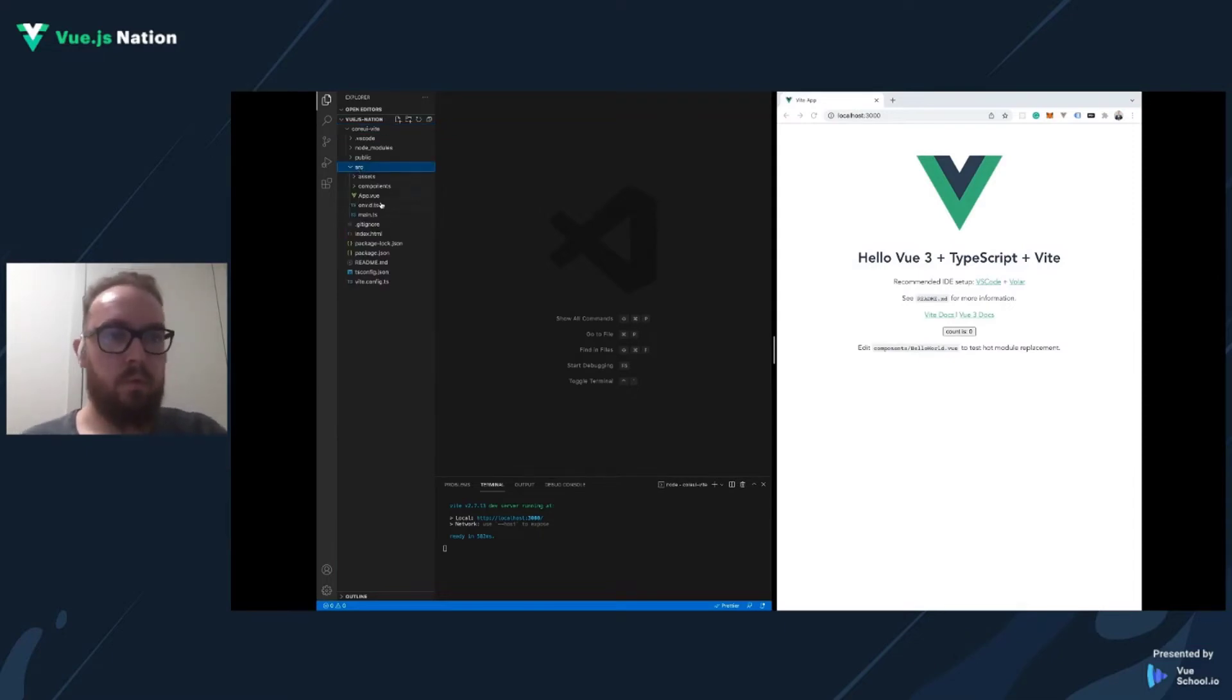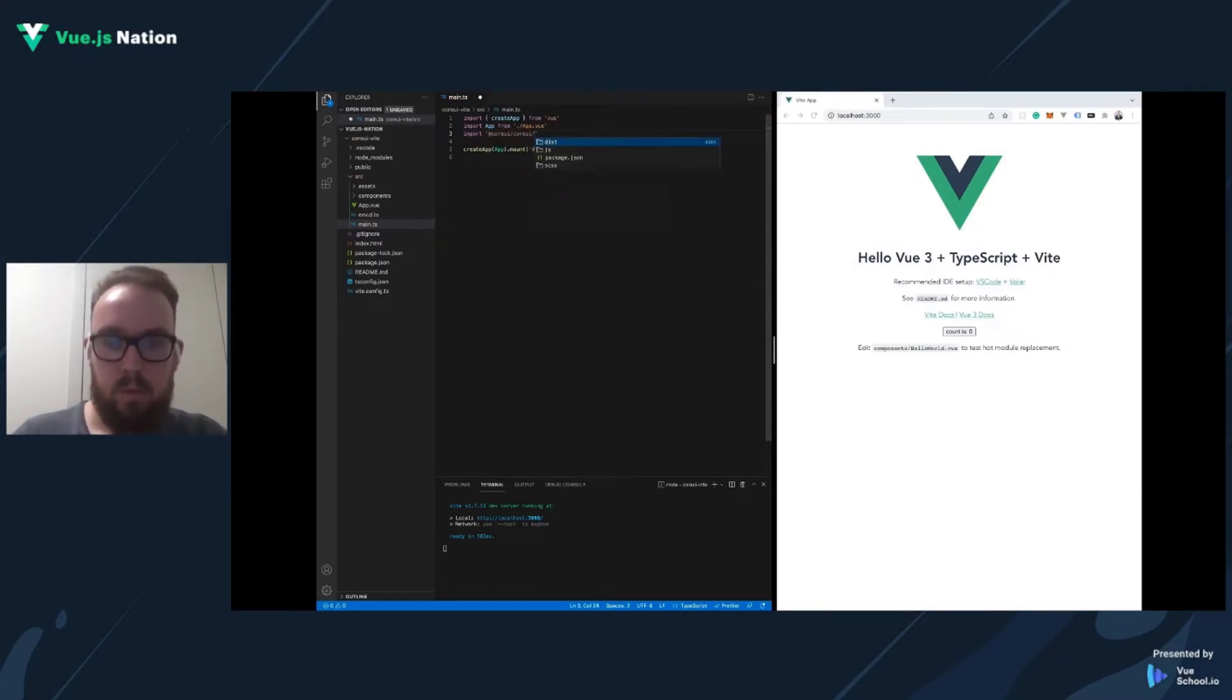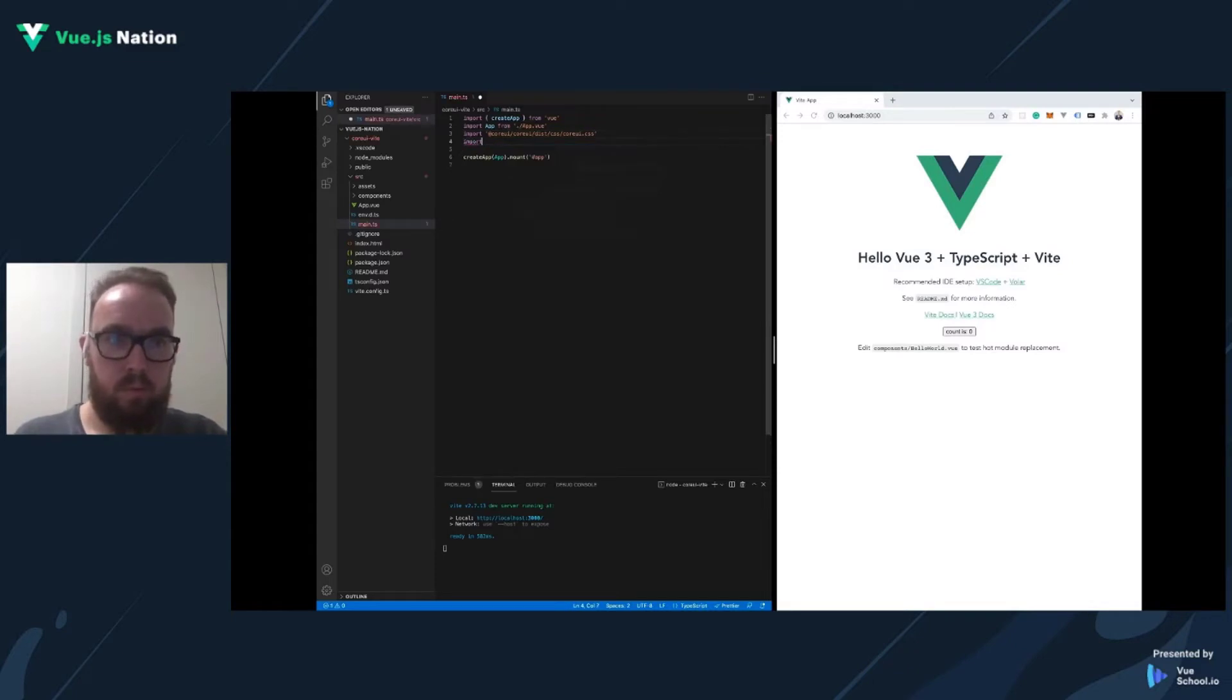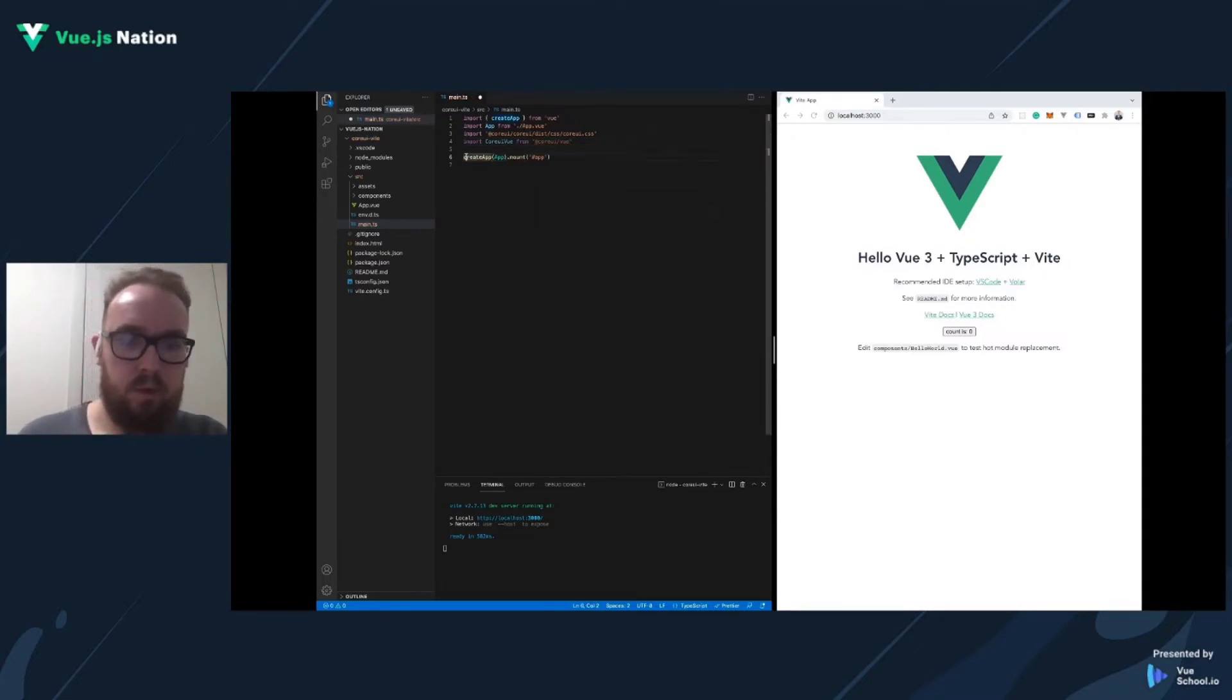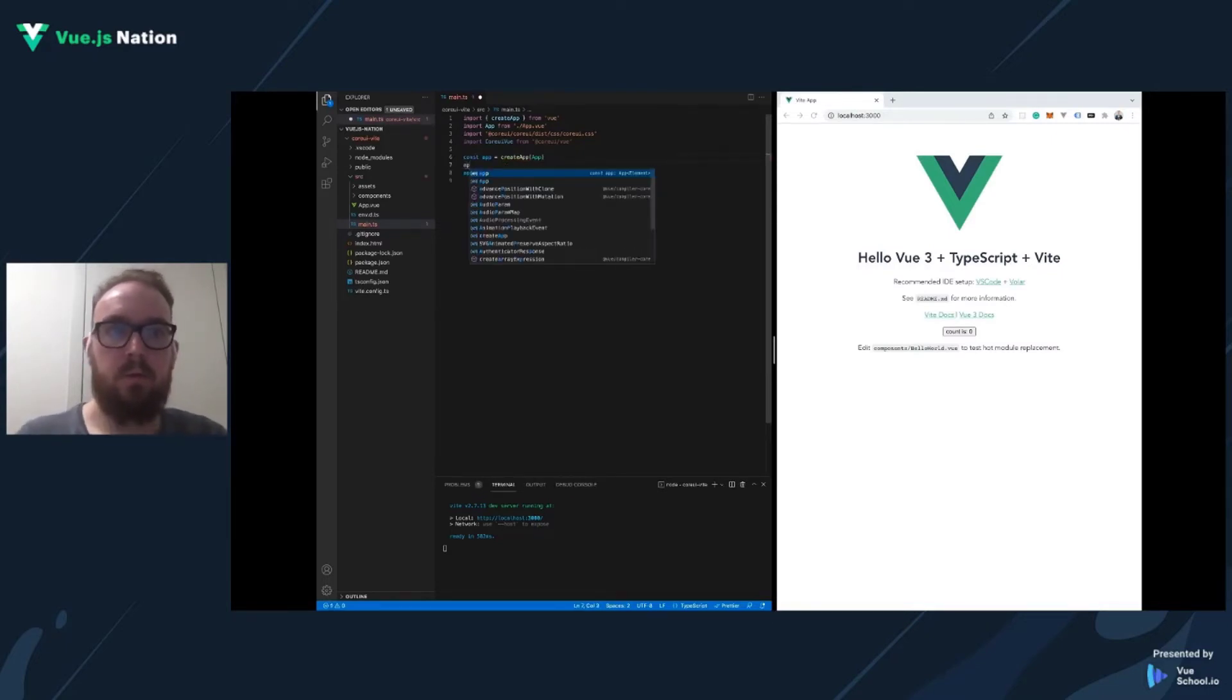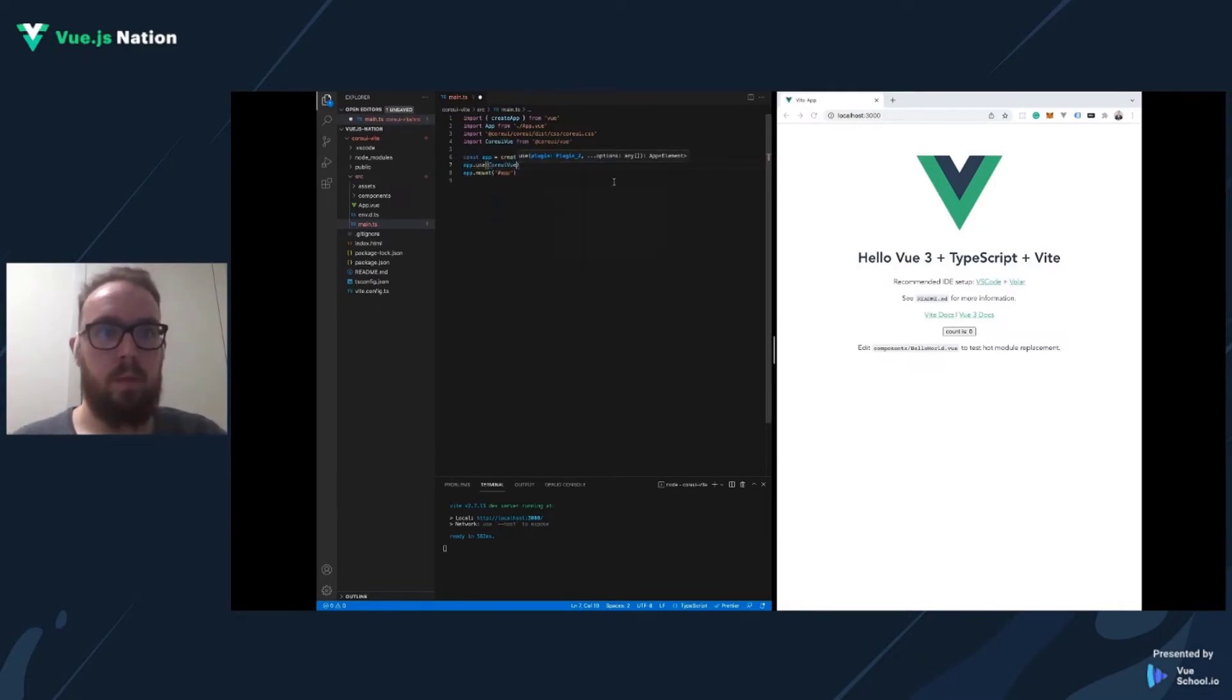First of all, let's go to main.ts. We need to import styles. And also we need to import components. Let's make some modifications here. Create the app. And let's register our component library.